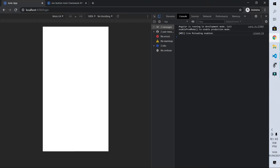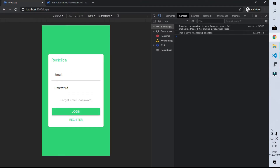I want my login page to look like the page appearing on your screen: a green background, a card centered on the screen with the title Recyclica, an email field, a password field, a forgot email/password button, a login button, and a registration button.